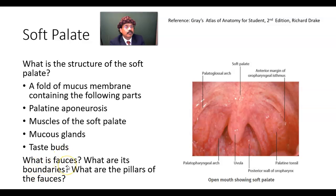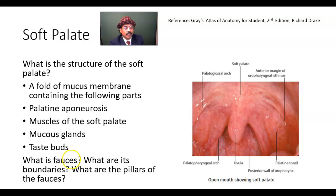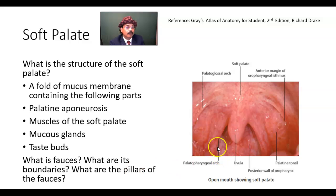What is the fauces? It is the space between the oral cavity and pharynx. The boundaries of the fauces: it is bounded above by the soft palate, below by the root of the tongue. On the sides, it is bounded by the palatoglossal arch and palatopharyngeal arch, which form the pillars of the fauces. The anterior pillar is formed by the palatoglossal arch, containing the palatoglossus muscle.